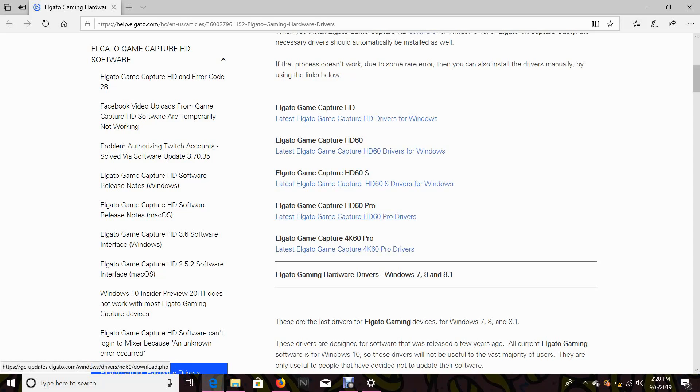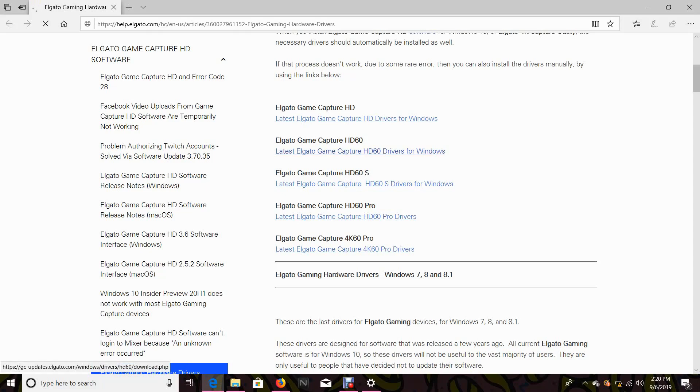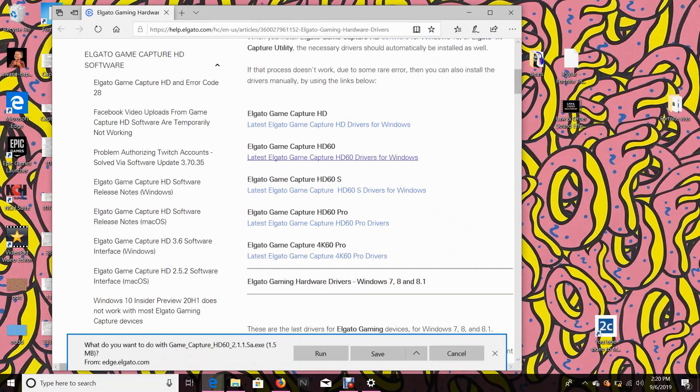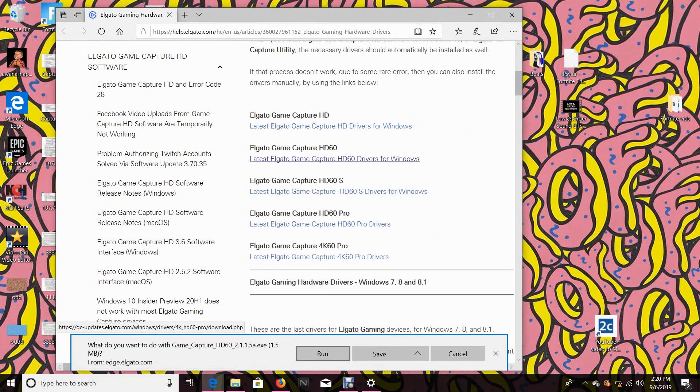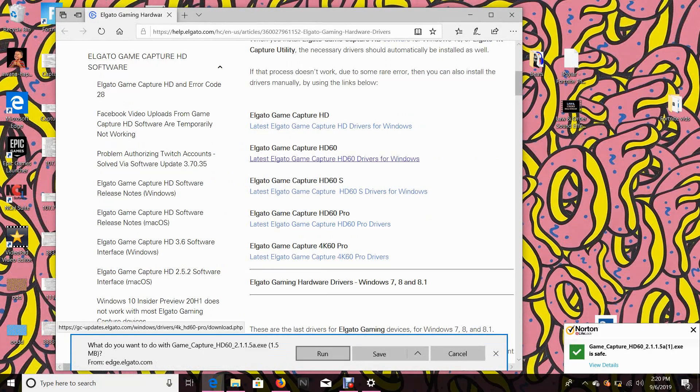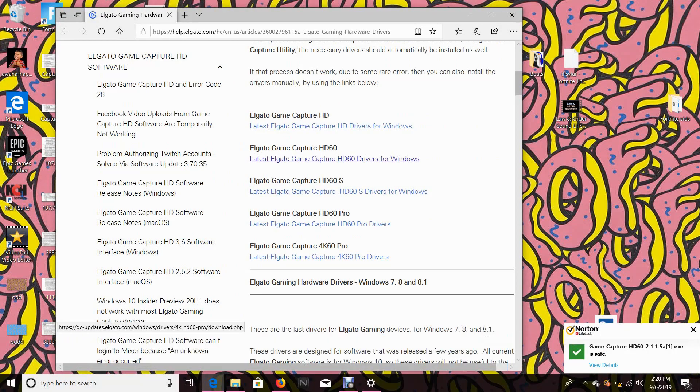But yeah, any of these drivers you guys need it, right here on the link. Yeah, you just click it. And I already have them downloaded so I'm not going to download them again. What do you want to do with this game capture? I'm not gonna download them because I'm not gonna have two copies of the same file or the same drivers. So I'm just gonna exit out. Once you guys download it, it should install automatically.